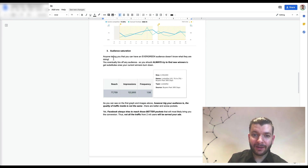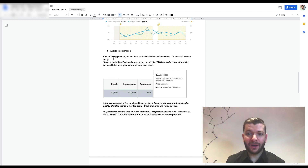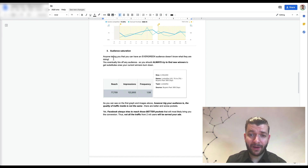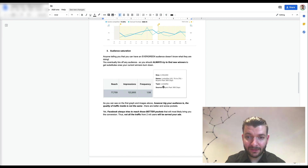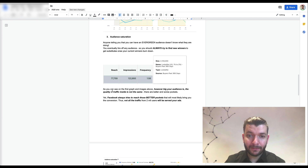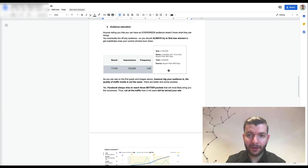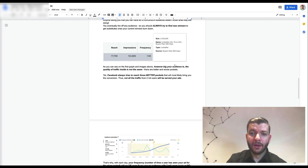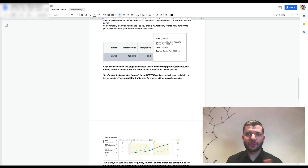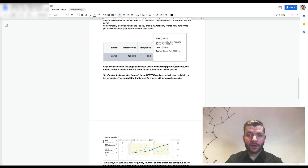Auction competition showed 70% cost per purchase going up tremendously. On audience saturation — anyone telling you that you have an evergreen audience doesn't know what they're doing. You can eventually tire off any audience, so you always need to find new winners as substitutes. For example, a buyers lookalike audience — whether it's 2 million, 5 million, 10 million, or 20 million — will eventually get worn out.